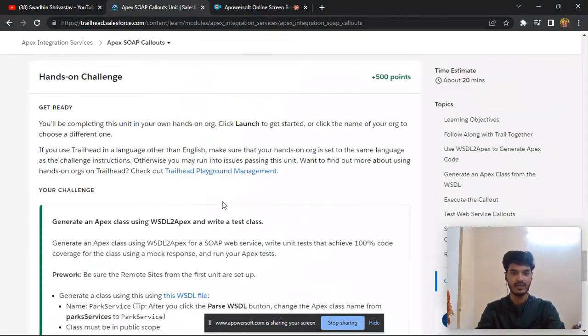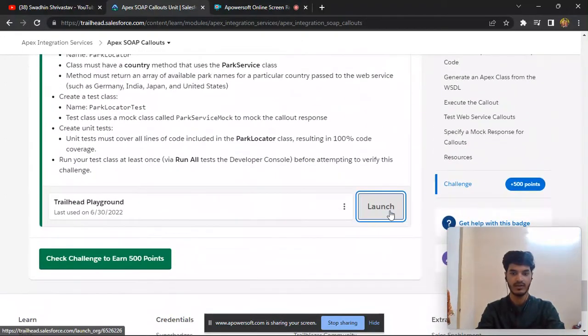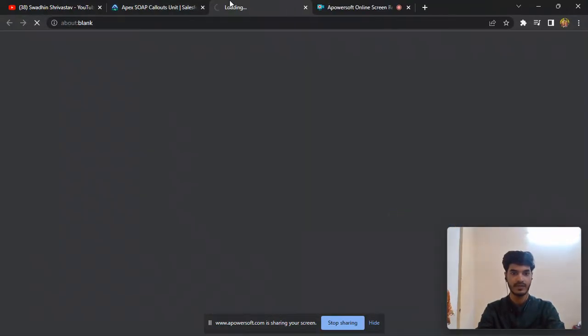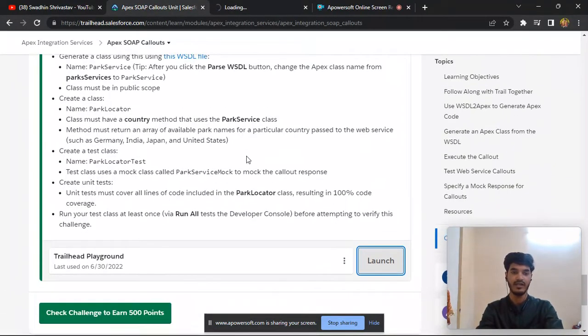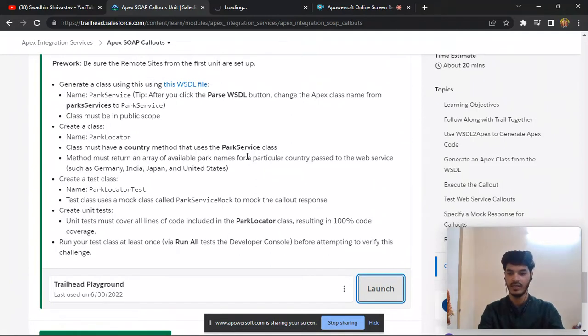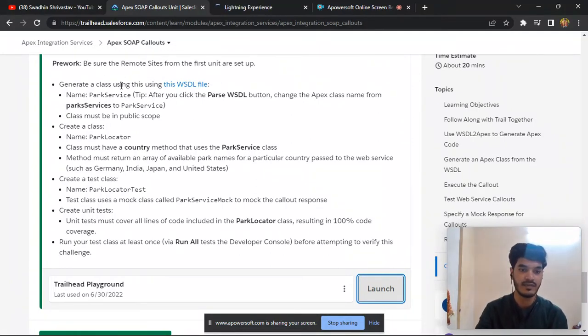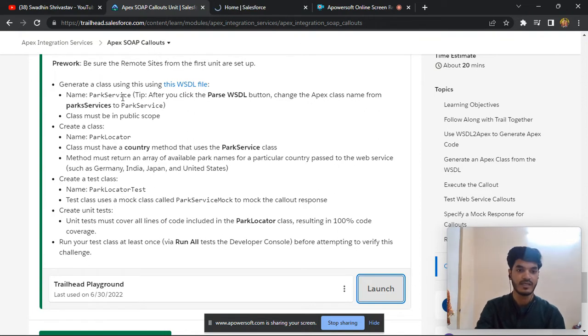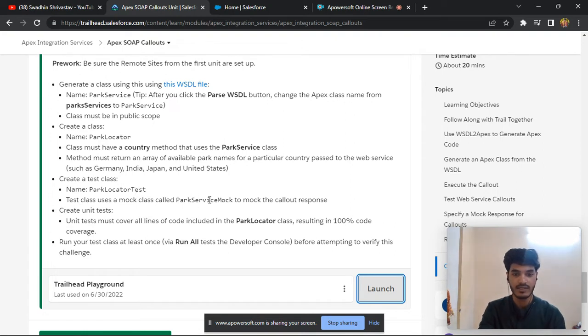Click on launch for this challenge. In this unit we need to create a full Apex class because this is required. First one is part services, second is part locator, third one is part locator test, and fourth one is party service smoke.